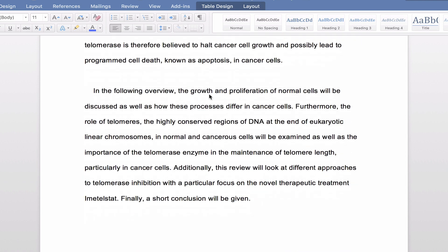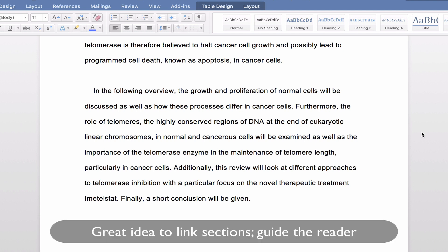On page eight, what I like is that at the end of this introductory section, she says: 'In the following overview, the growth and proliferation of normal cells will be discussed, as well as how these processes differ in cancer cells. Furthermore, the role of telomeres — the highly conserved regions of DNA at the end of eukaryotic linear chromosomes — in normal and cancer cells will be examined, as well as the importance of the telomerase enzyme in the maintenance of telomere length, particularly in cancer cells. Additionally, this review will look at the different approaches to telomerase inhibition, with a particular focus on the novel therapeutic treatment imetilstat. Finally, a short conclusion will be given.' This statement at the end of the introductory section really maps out for the reader what's coming, and I find that quite helpful.